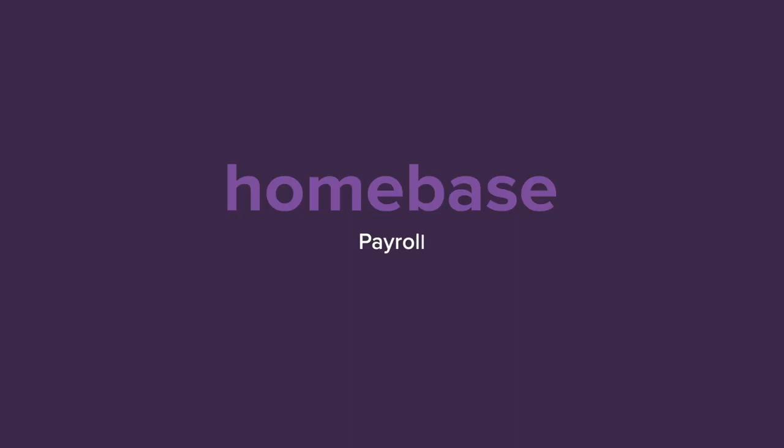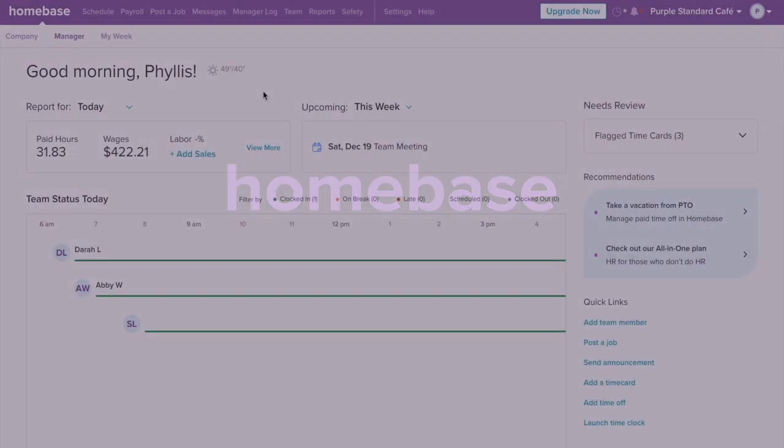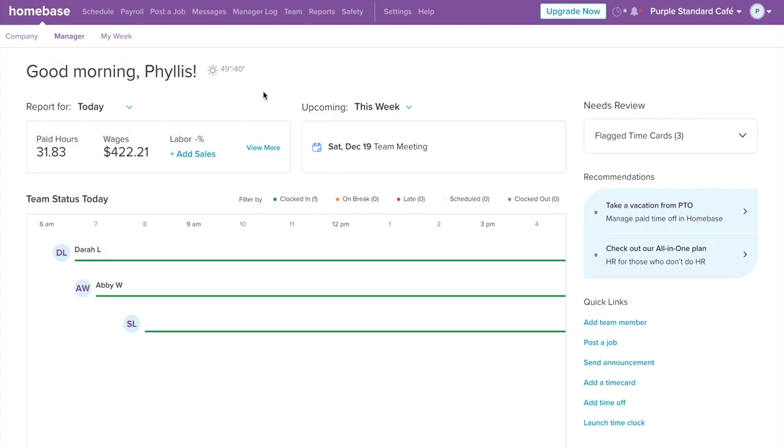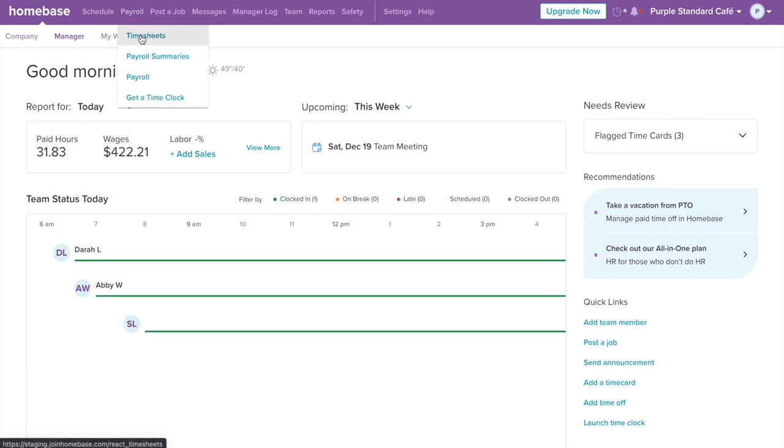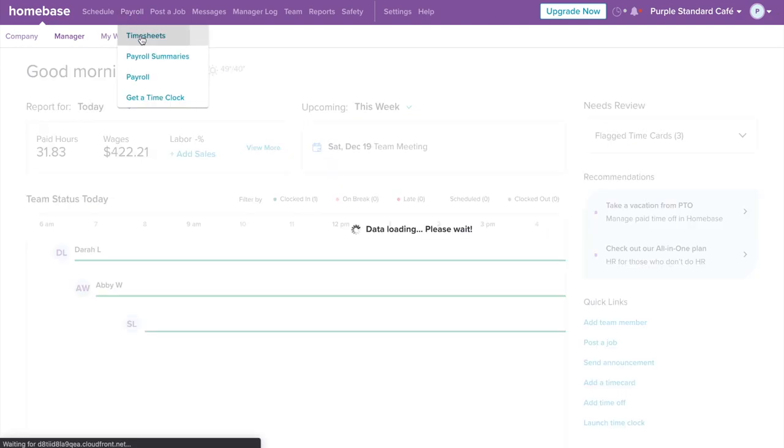Thanks for joining Homebase. Payroll is now integrated seamlessly with Homebase, giving you the complete toolkit to manage your team all in one place.